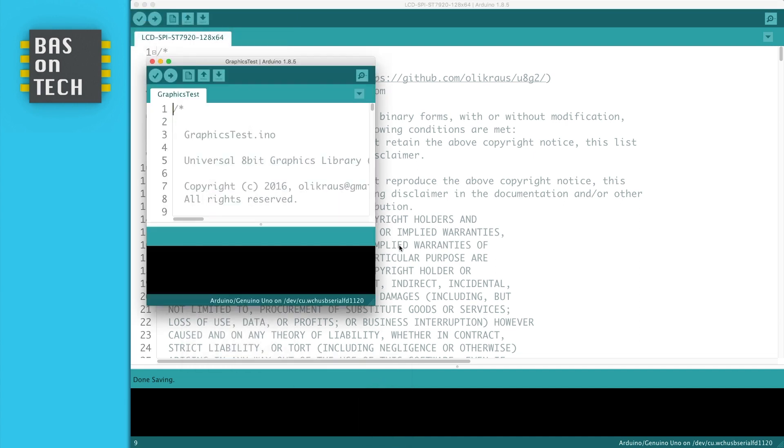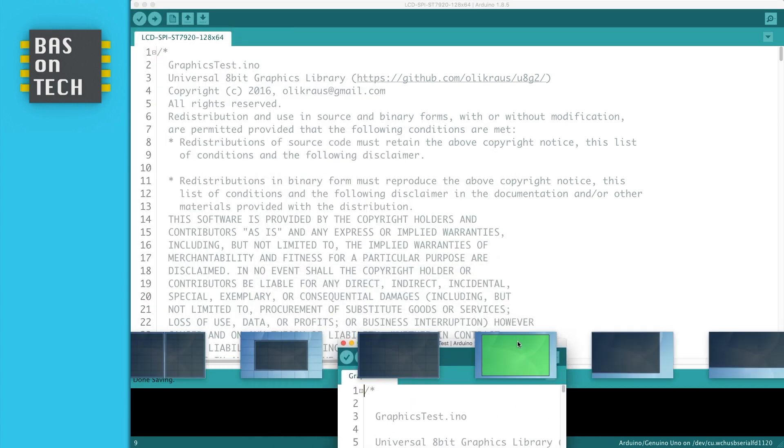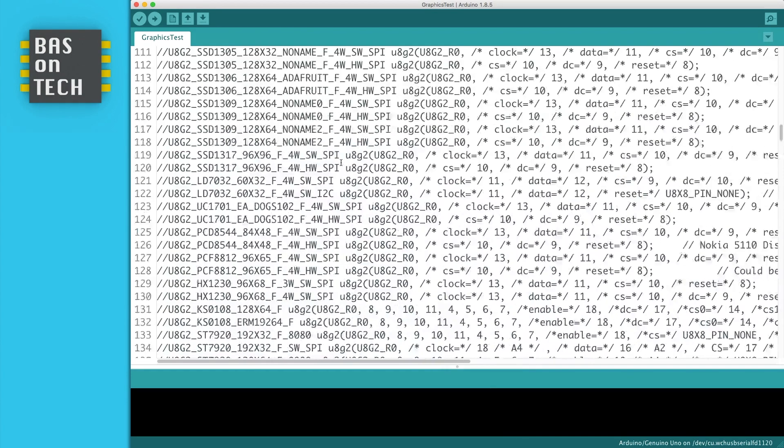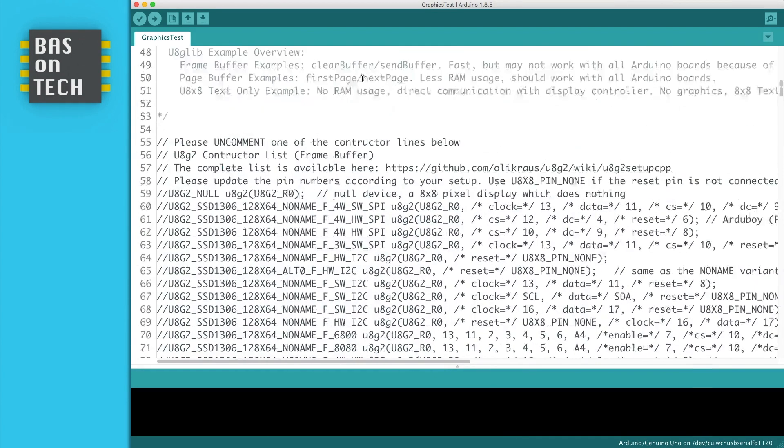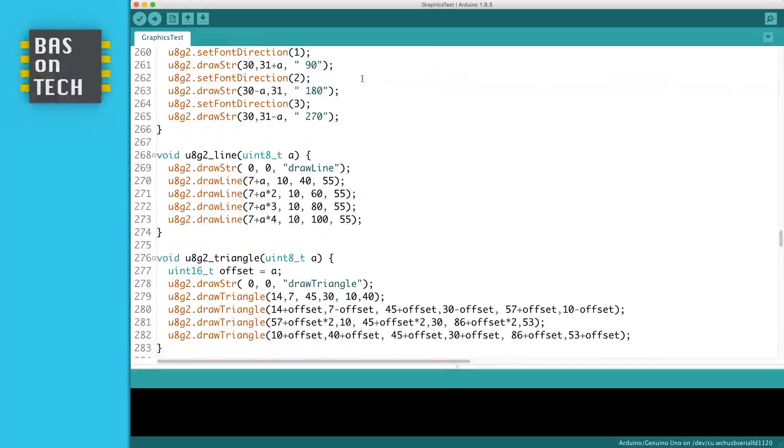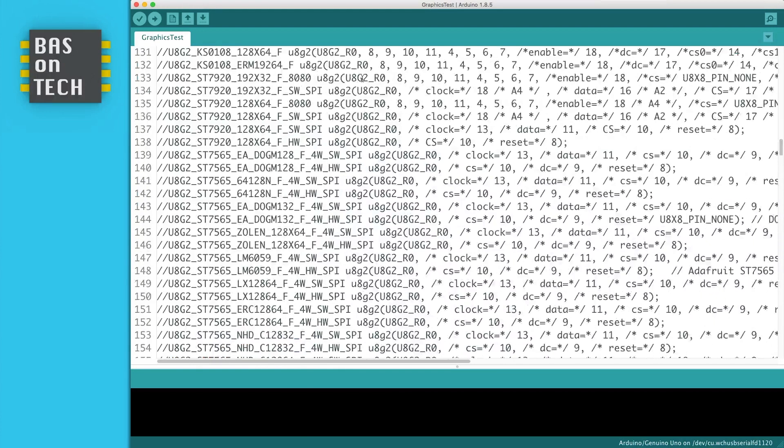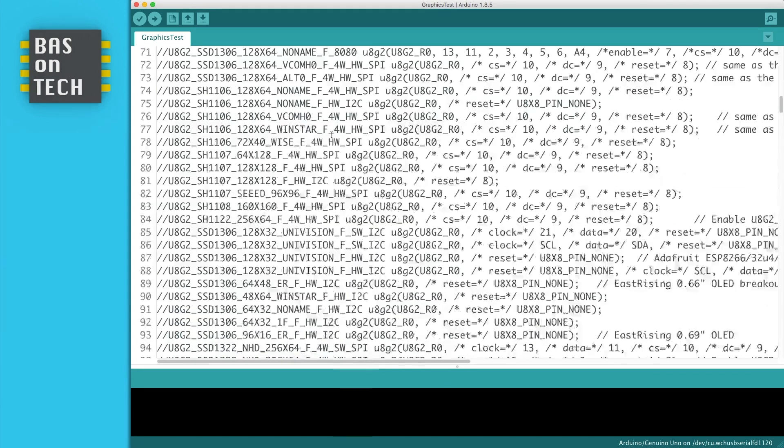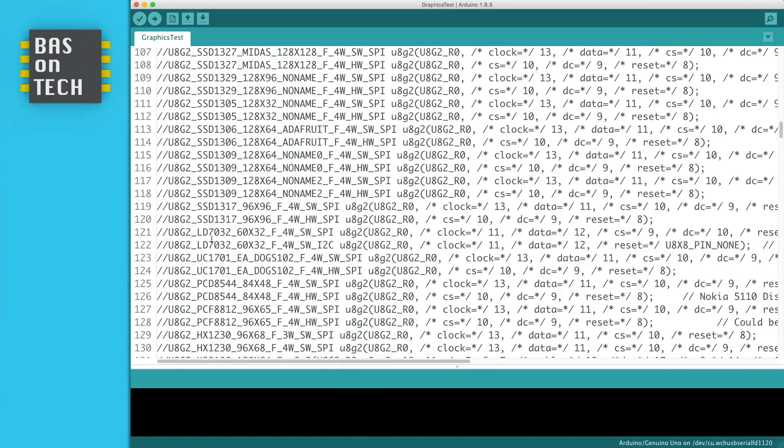Feel free to fiddle around with it but we're interested in the graphic test. So if I open this one you see I have an example code with a lot of controllers commented here. So I already prepared some code for this tutorial.